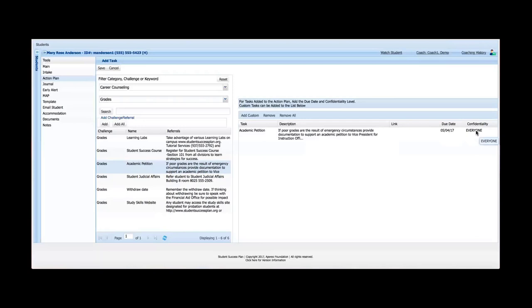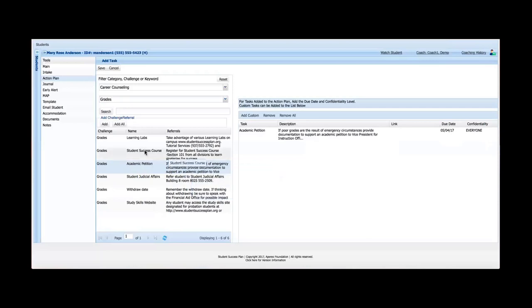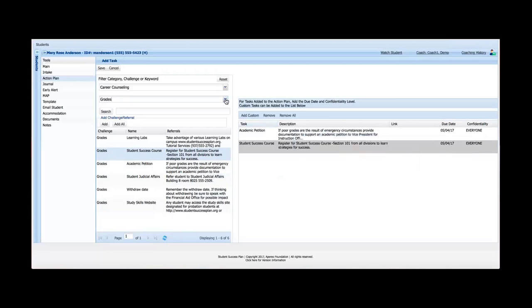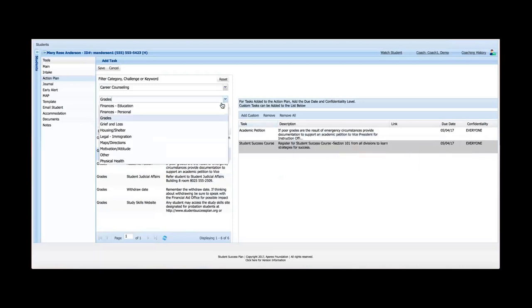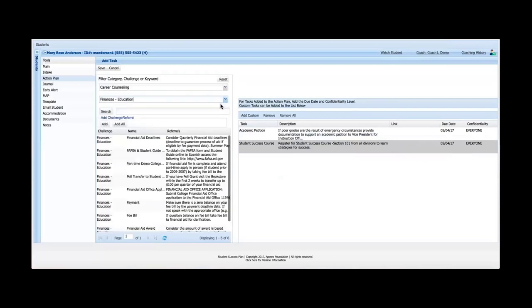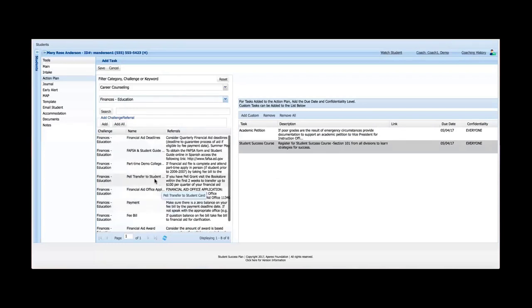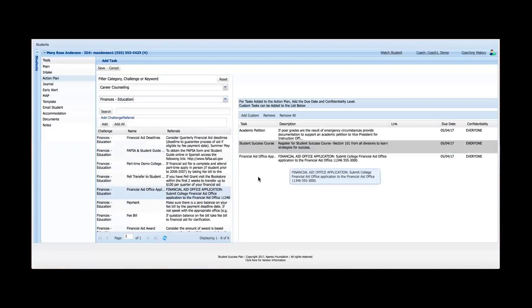So this date would be April 4th, which is a week from today. And again, confidentiality level, I'll cover that when we get to the journal tool in a little more detail. So I can also assign, if I wanted to assign a second option or a second task to the student, I can simply double click it. And it would show up over here with the same information, the same due date. If the student also came to me and said they were having trouble paying for school, I could also select a different challenge here.